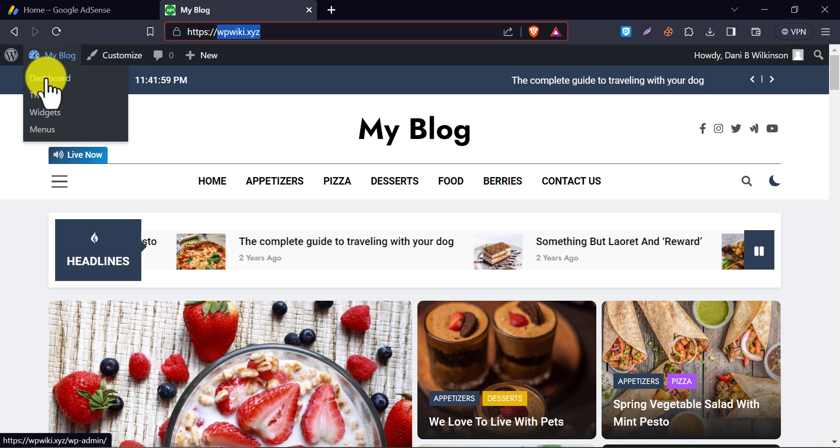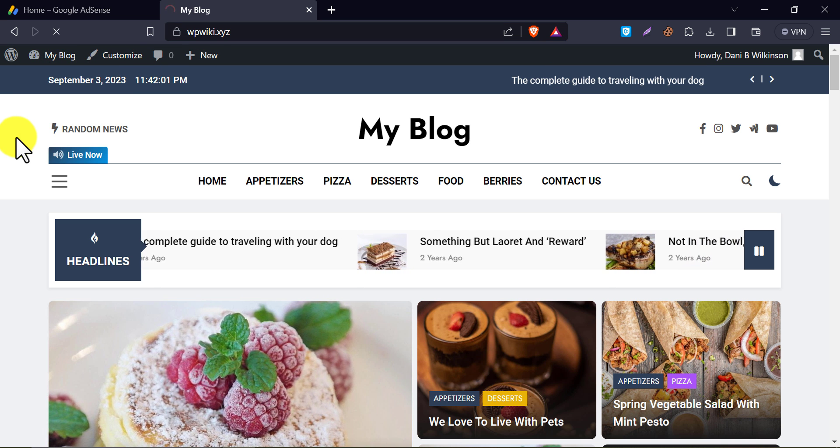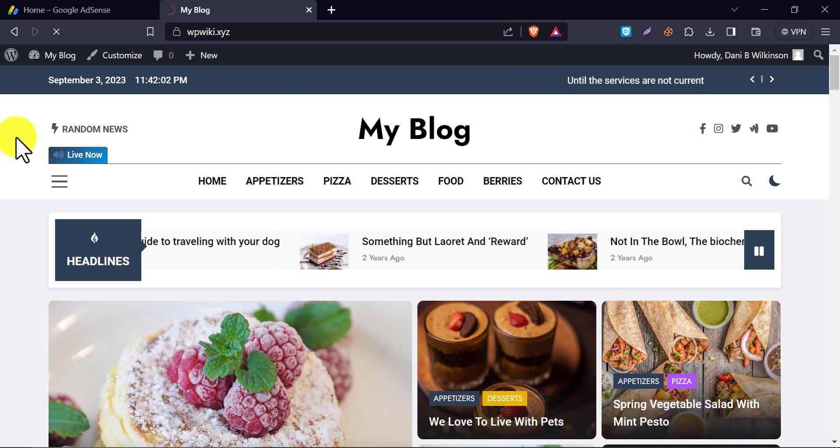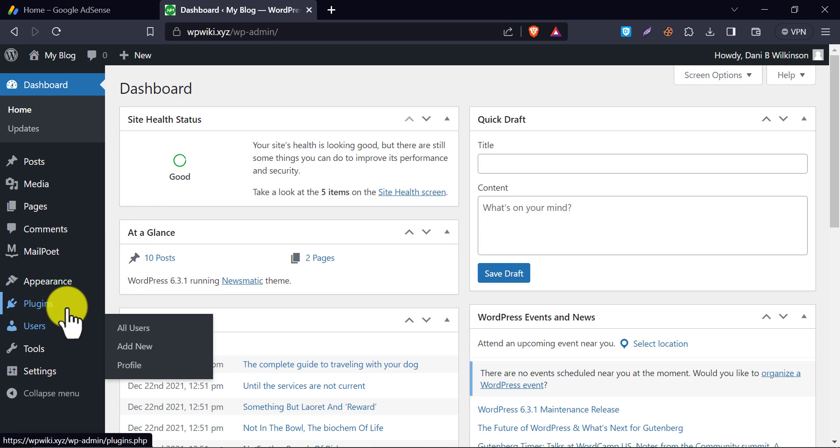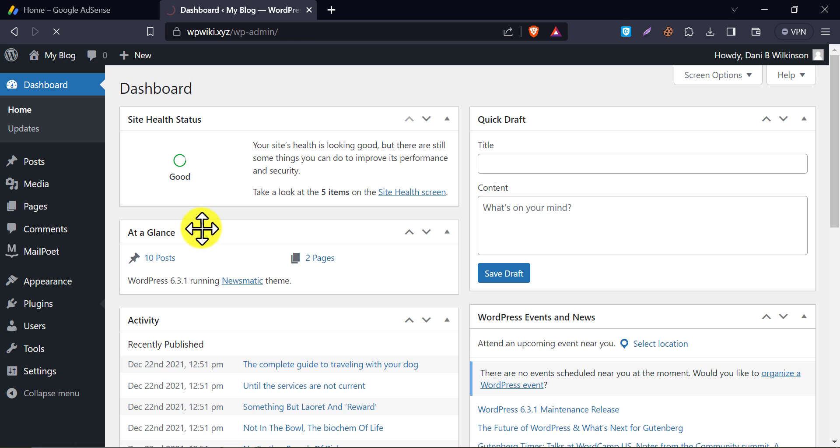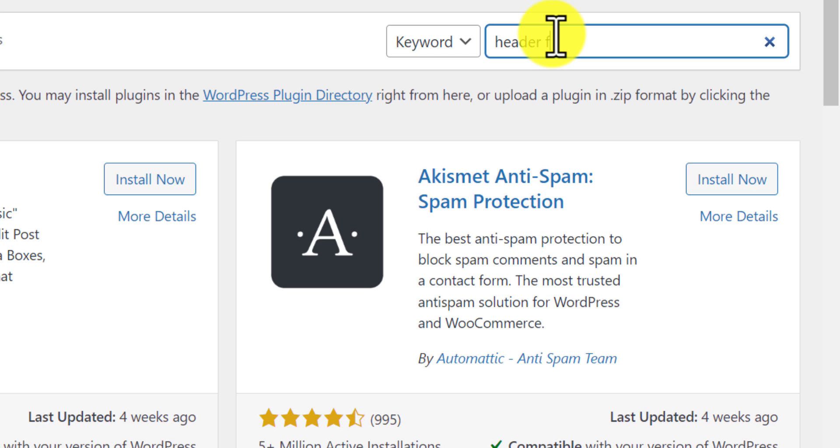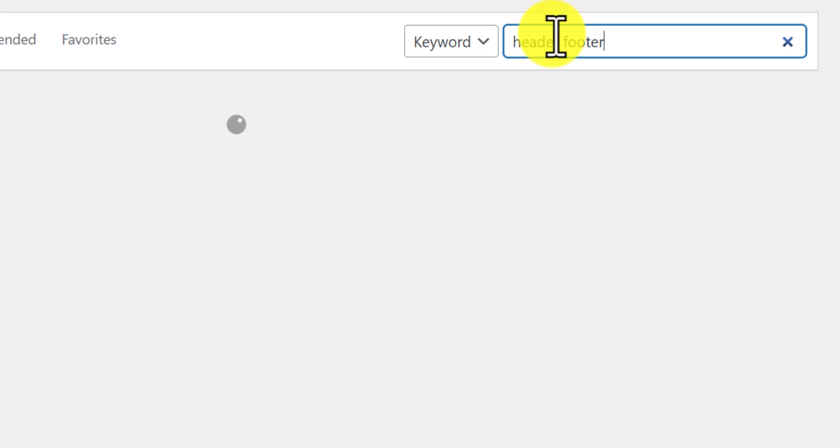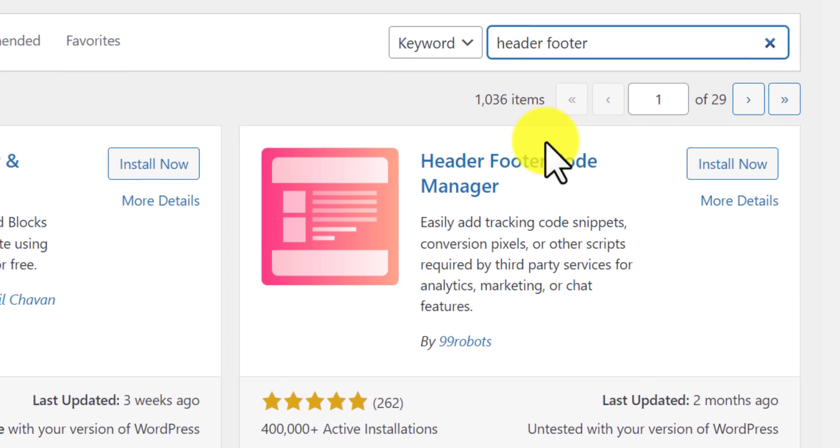Go to your WordPress admin dashboard and add a new plugin. Search header footer. Install this plugin exactly.